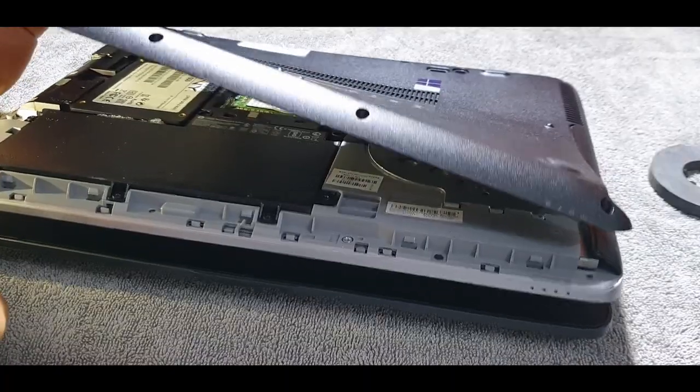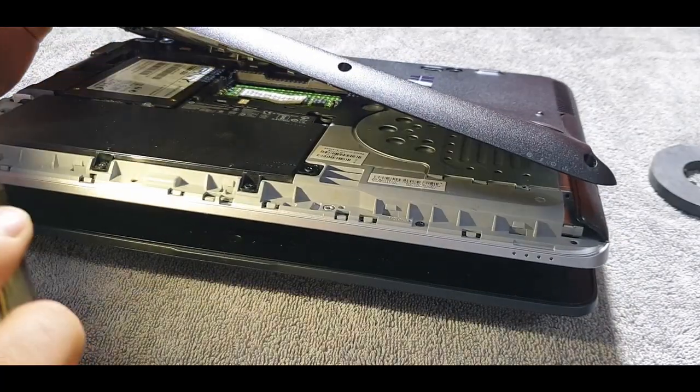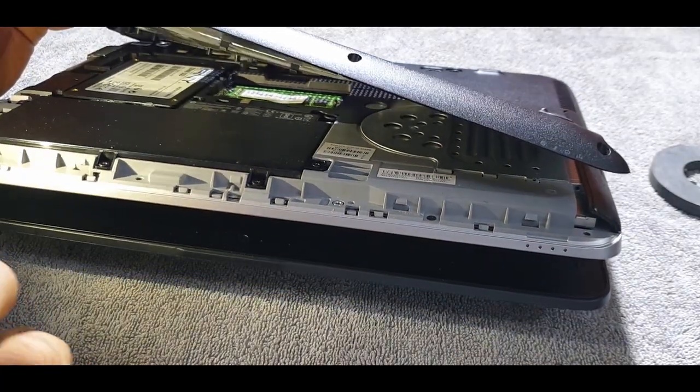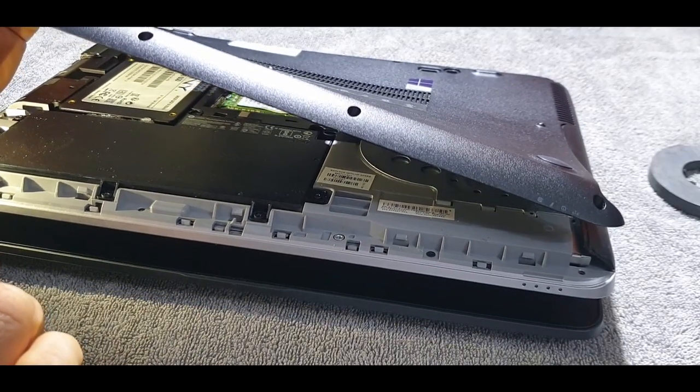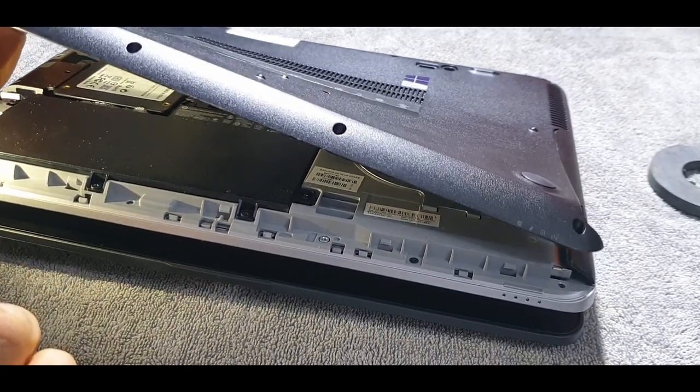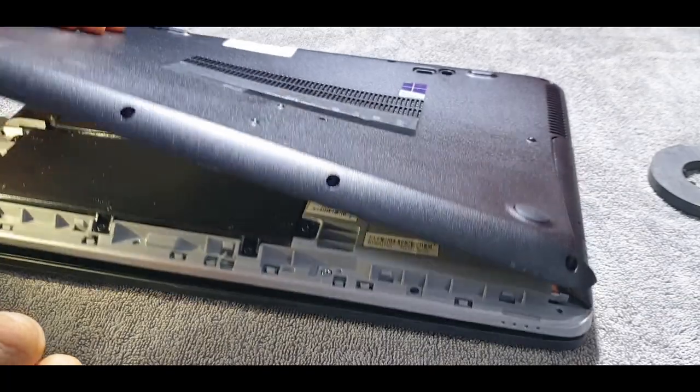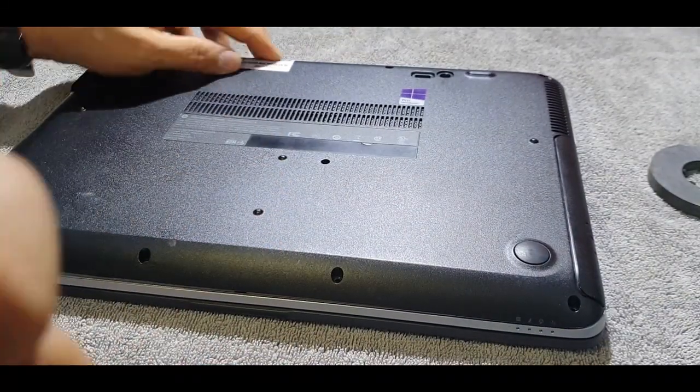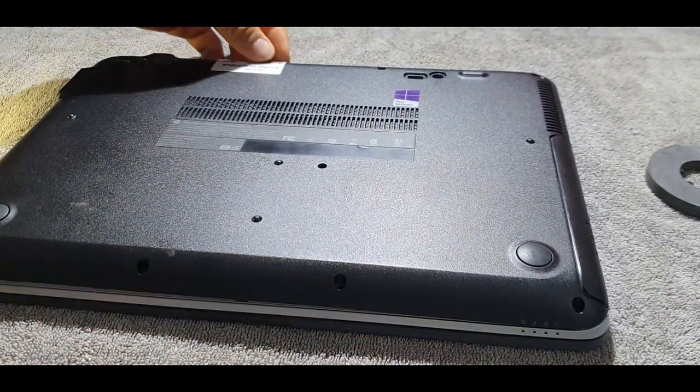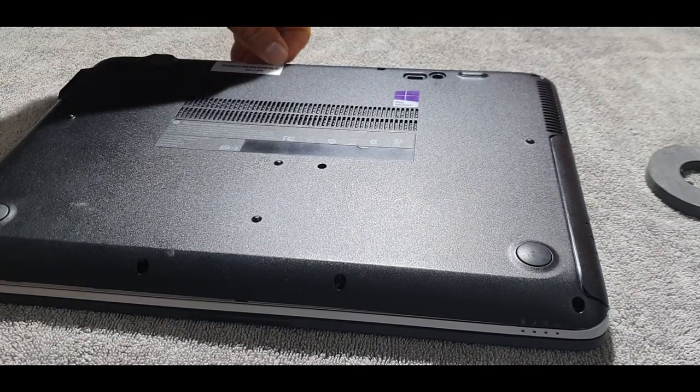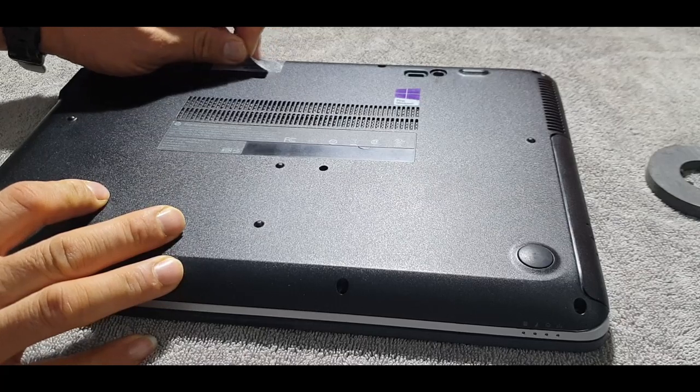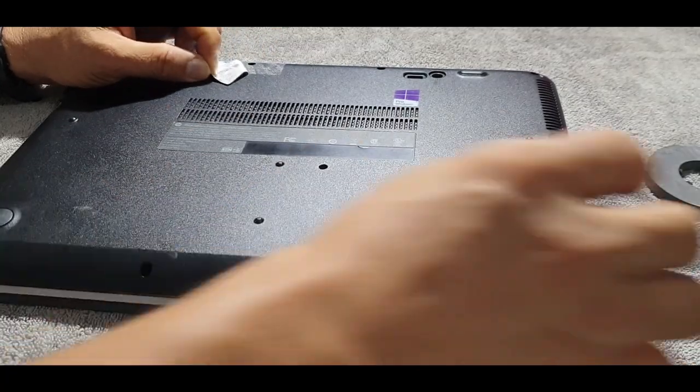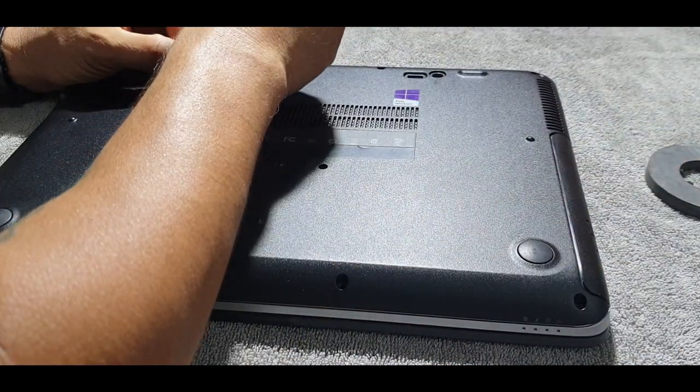I think I've taken all the screws out but why can't I remove this back panel? What is the problem? Oh, there's one more screw in there. It is concealed by that warranty sticker. One screw is hidden. So, we need to peel off this sticker, it's a warranty sticker I guess, for us to remove the remaining screw.